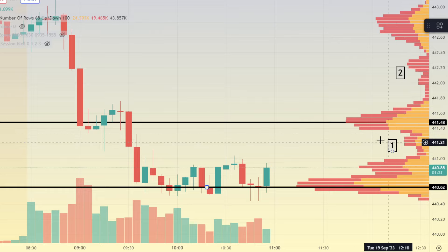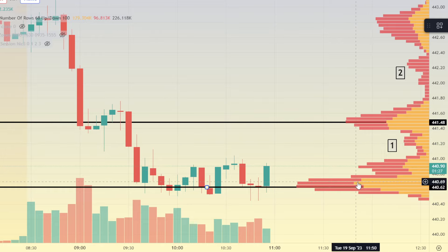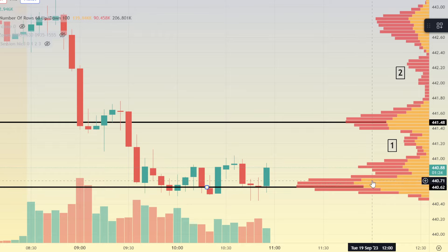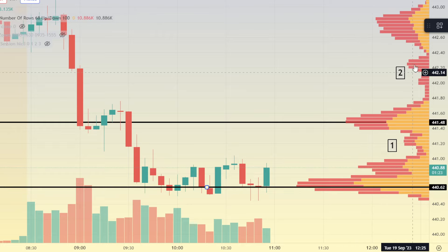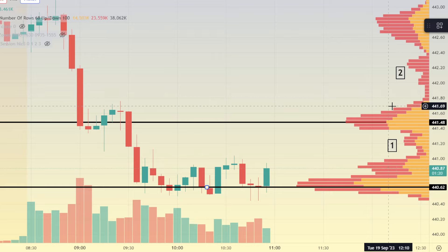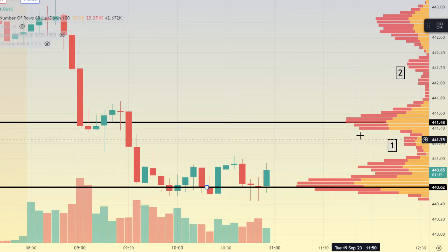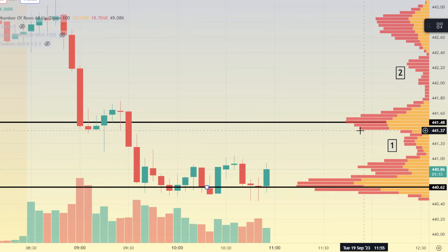If you take one thing from this video, just remember these volume deserts are likely to see price action move quickly once they reach those areas. So if price action pops above 441, we're likely to see a quick move to around 441.40.